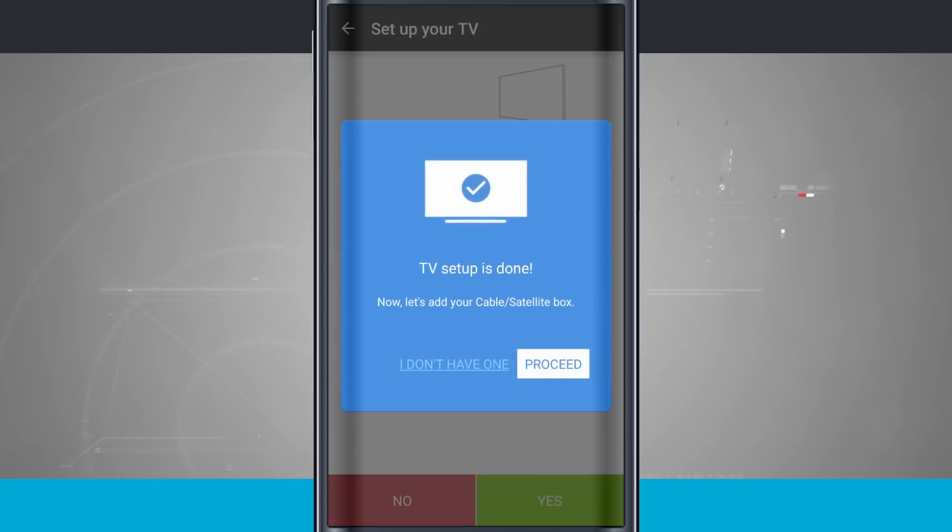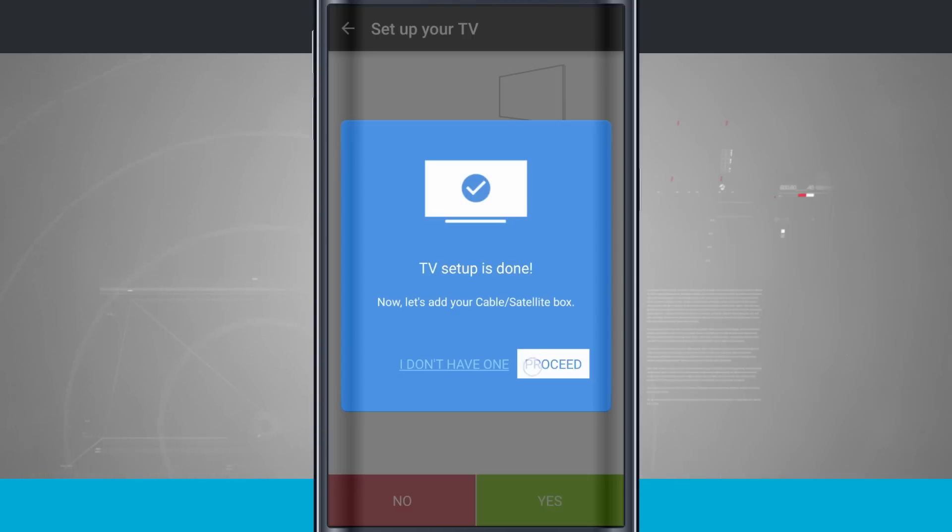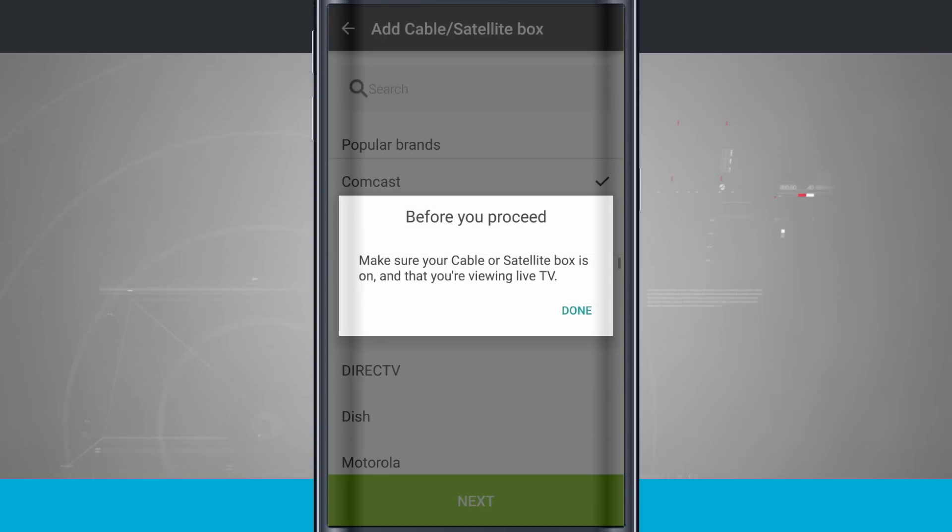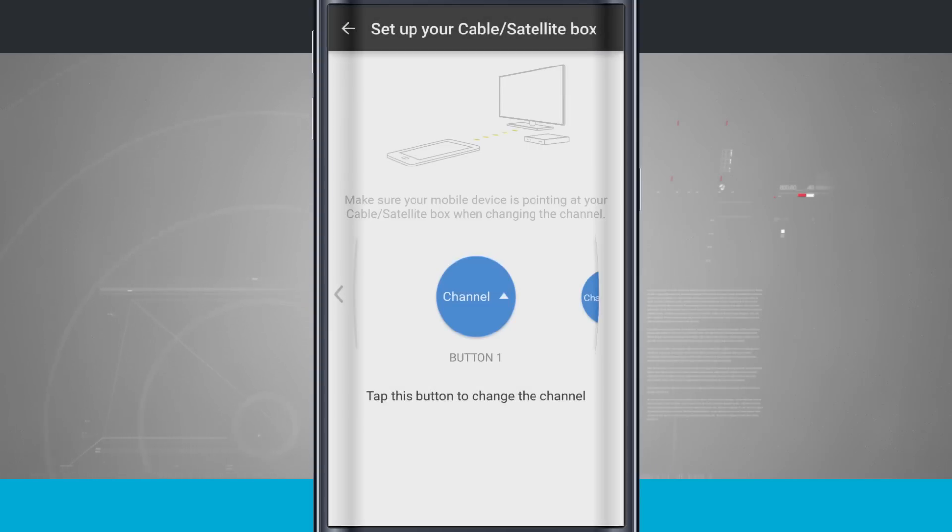So now I'm going to tap Proceed to set up my cable satellite box. If I do not have one, I'll just go ahead and tap I do not have one. So I'll tap Proceed, because I do have Comcast. So I'll tap on the Comcast. I'll tap Next, and make sure the box is off and that my TV is on. So I'll tap Done.